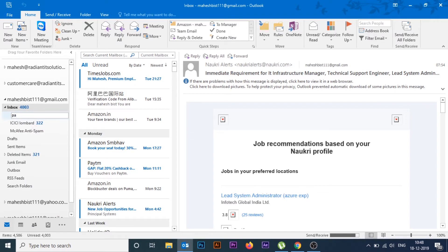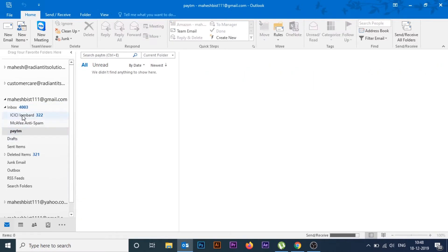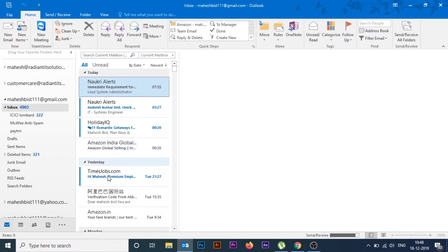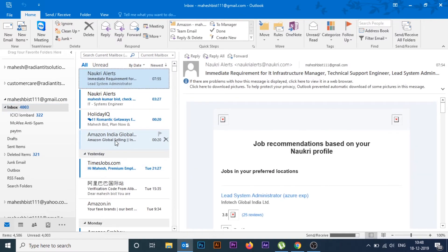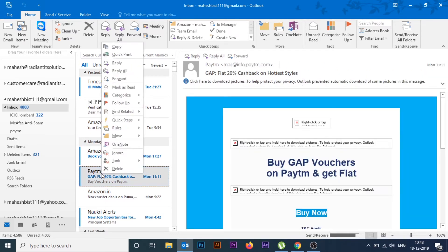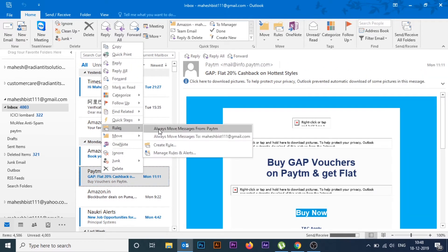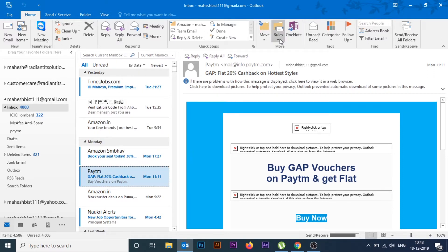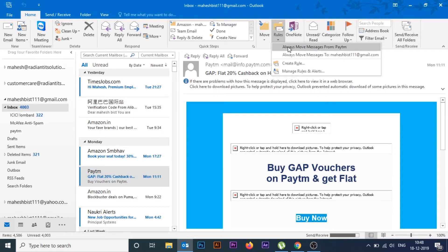This time I'll take PTM as an example. First I create a subfolder with the appropriate name 'PTM', and then I do the same thing again — right-click over a mail.